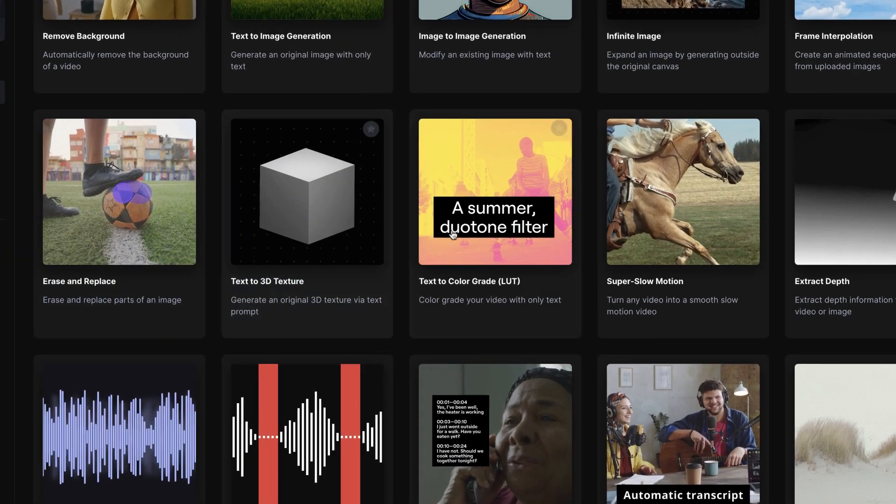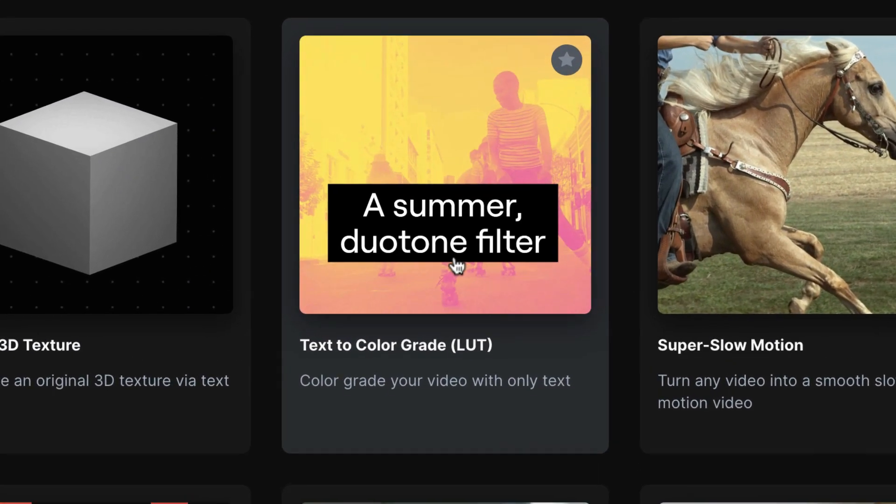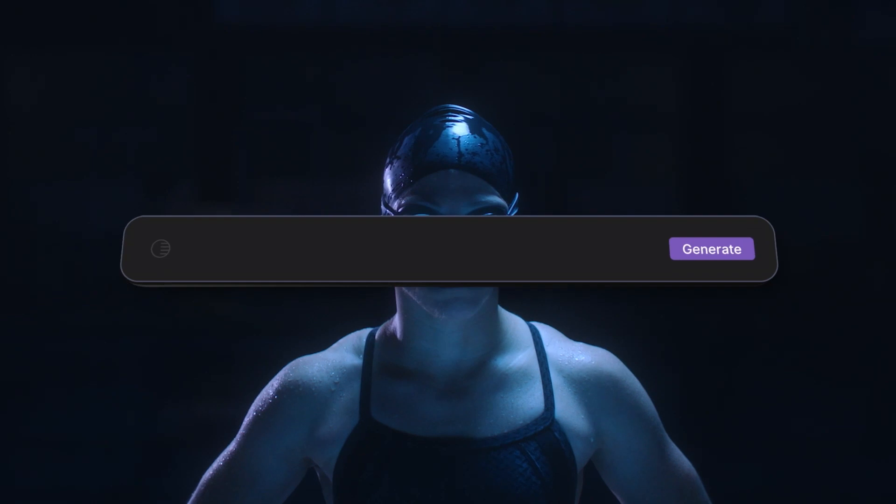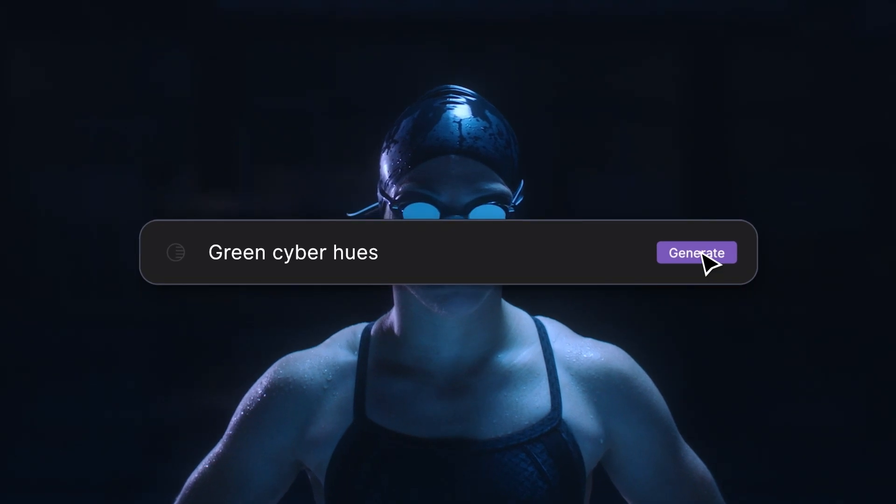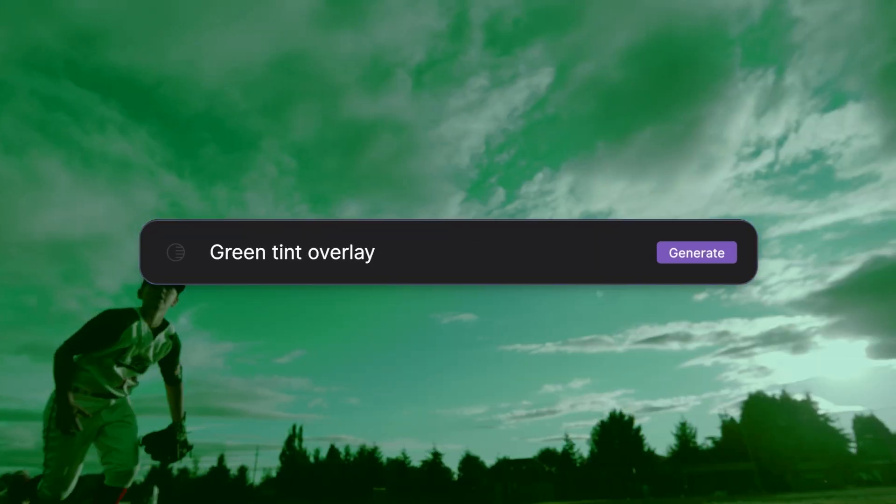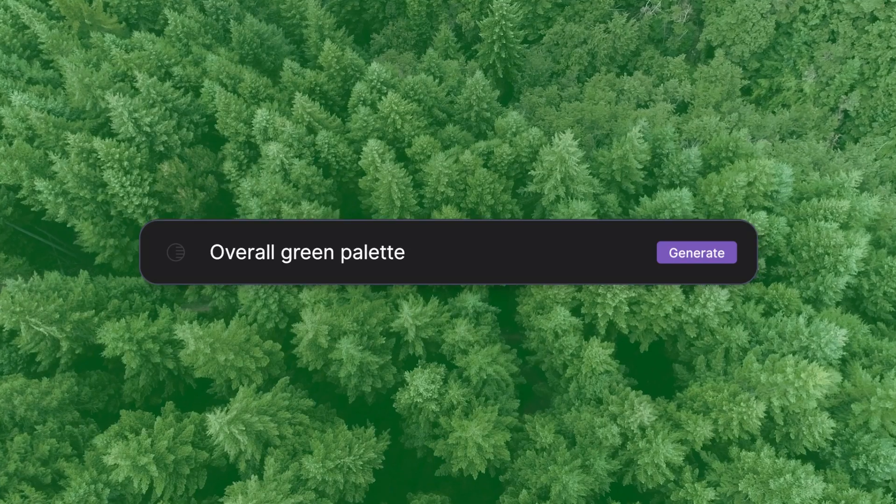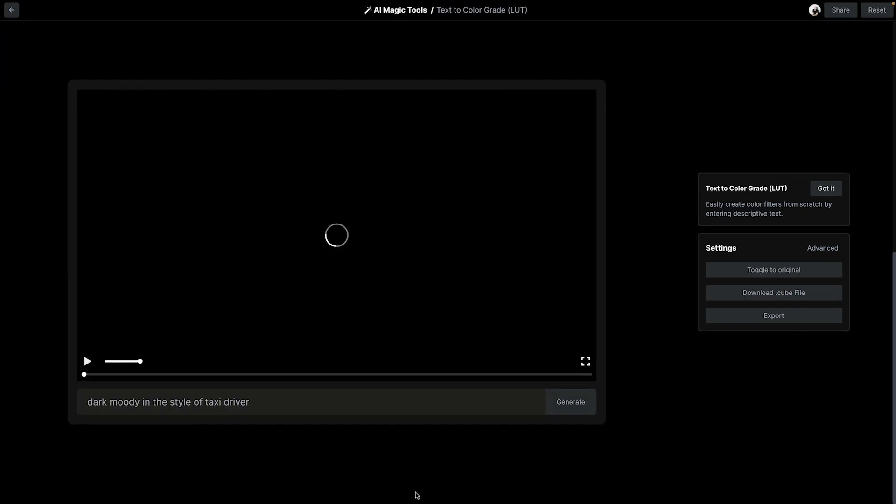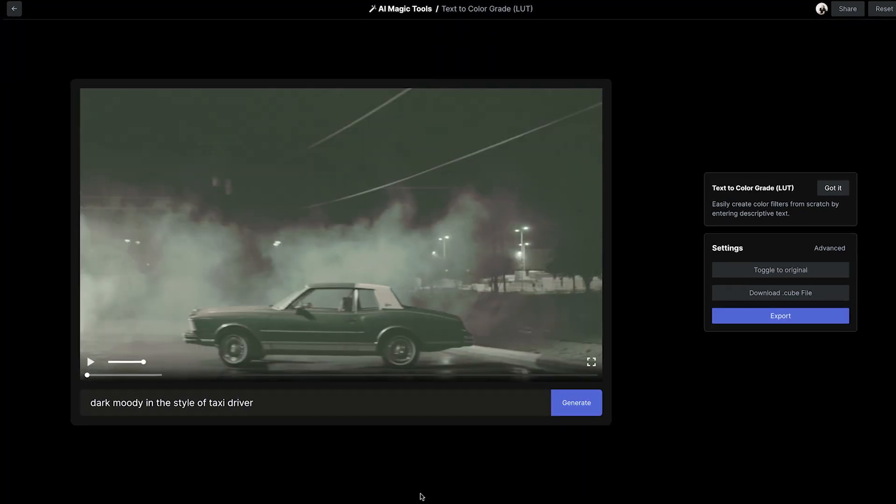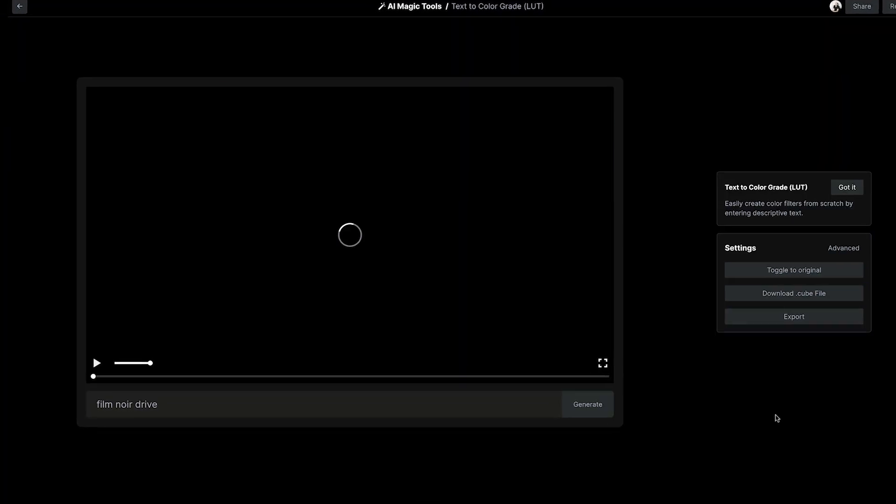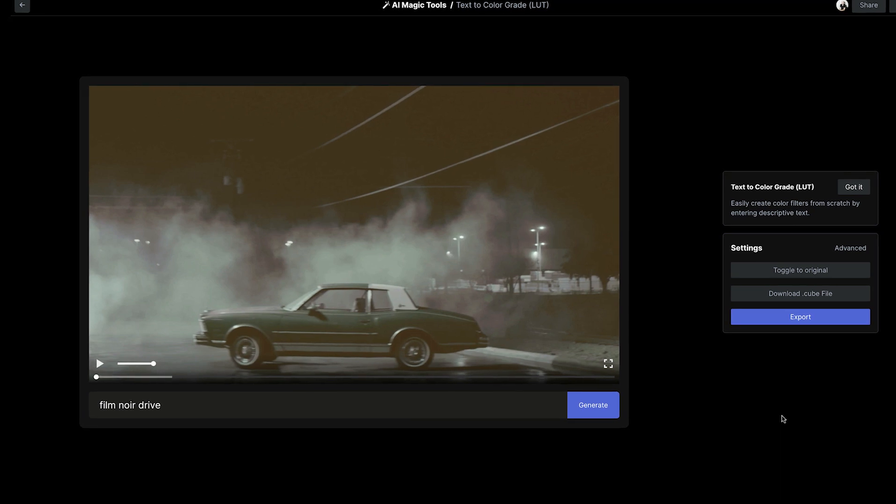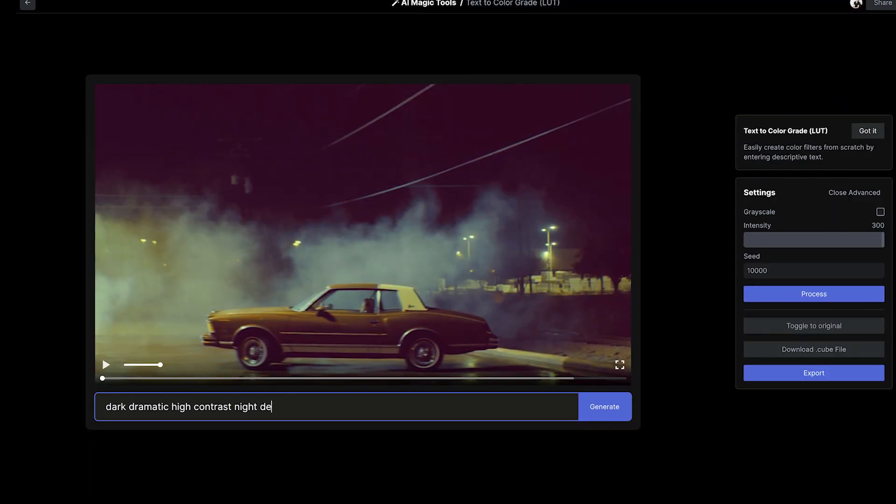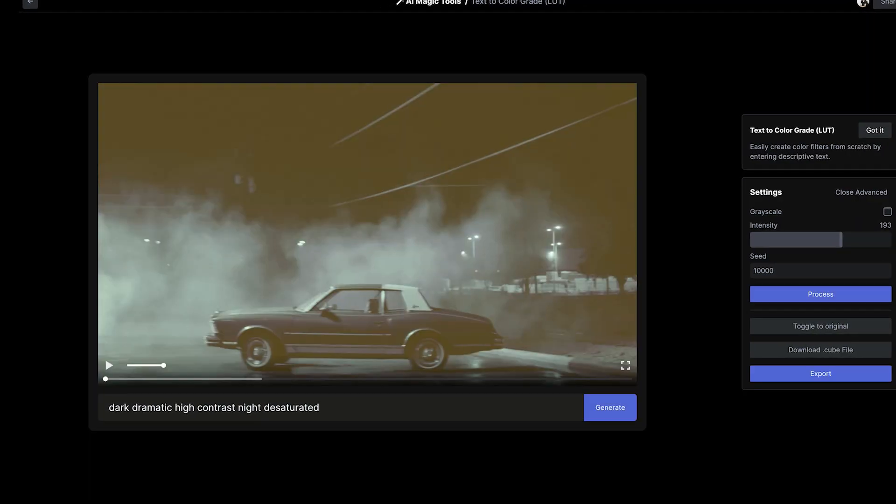One of Runway's magic tools is Text-to-ColorGrade, where you can input details of a look to generate certain color treatments. You might be wondering what kinds of prompting might be needed to get the best result. I was able to find certain prompting techniques and clip scenarios that got me better results, so I'm going to share some of these tips that I found very useful.